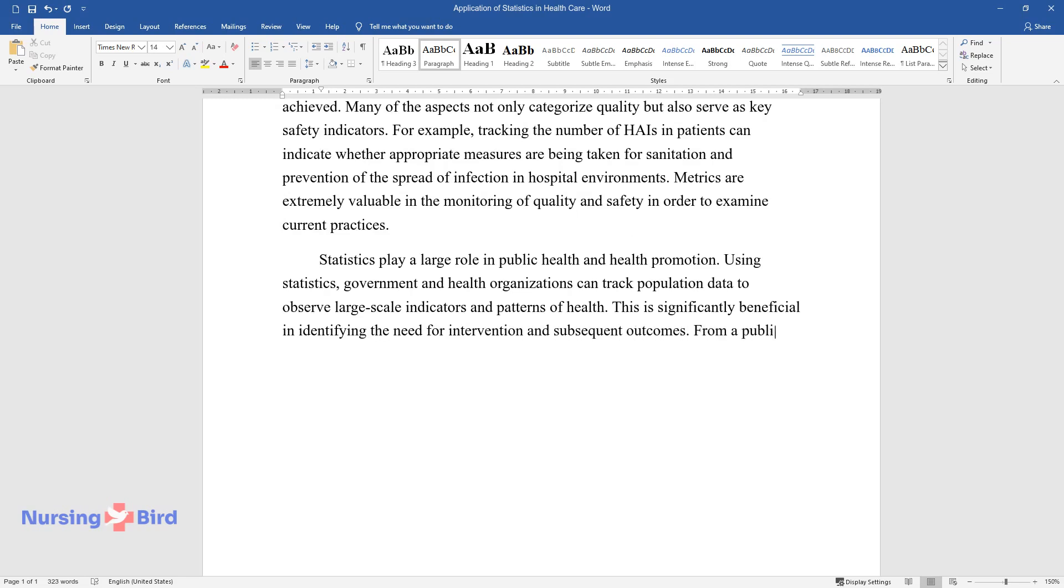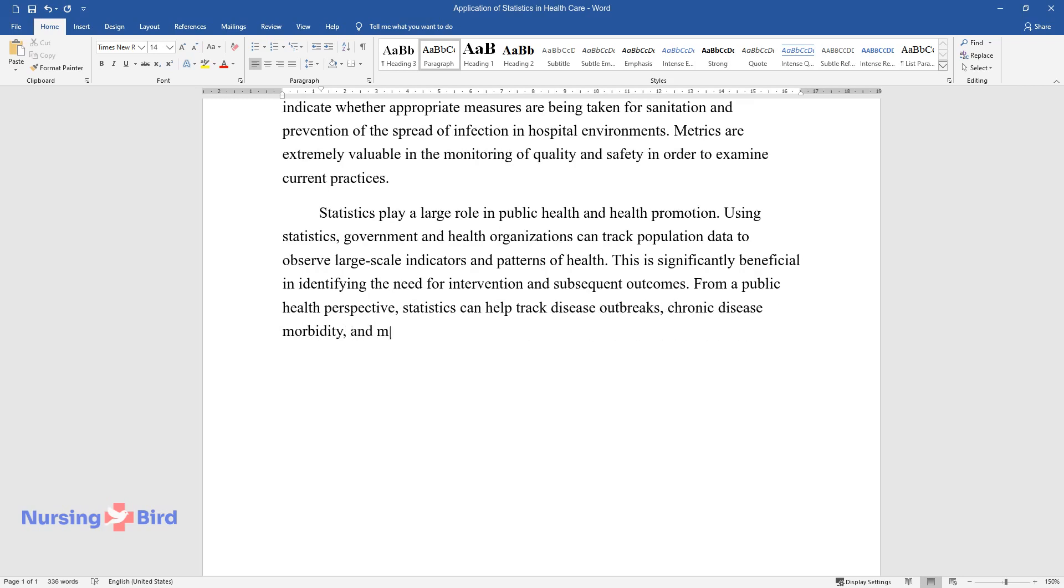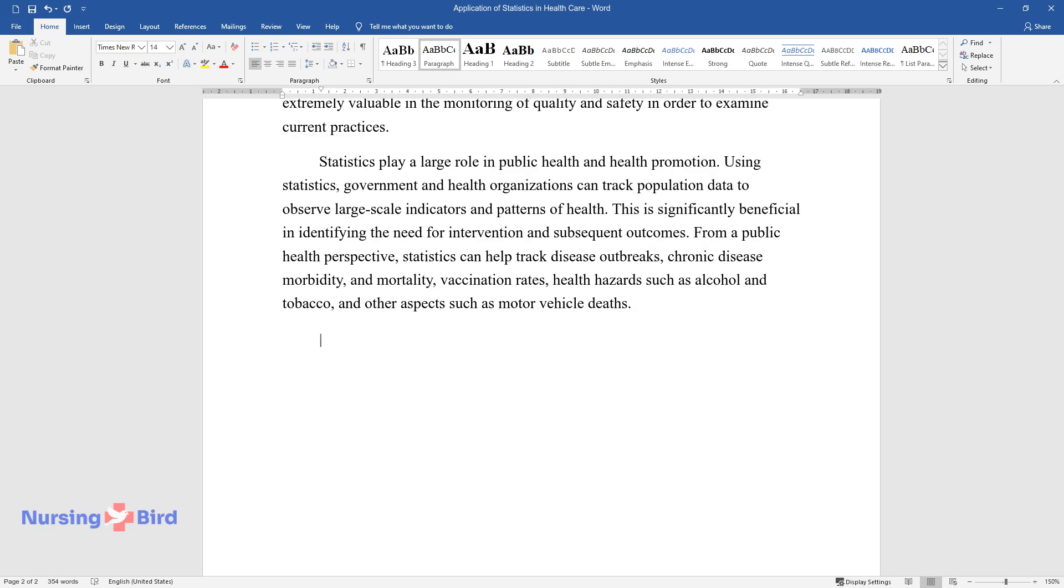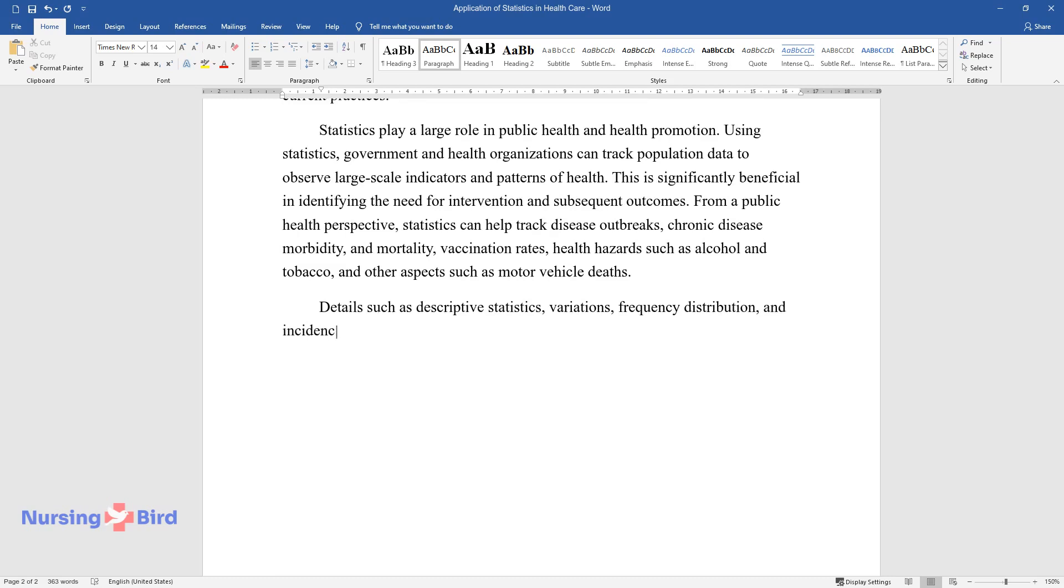From a public health perspective, statistics can help track disease outbreaks, chronic disease, morbidity and mortality, vaccination rates, health hazards such as alcohol and tobacco, and other aspects such as motor vehicle deaths. Details such as descriptive statistics, variations, frequency distribution, and incidence are tracked.